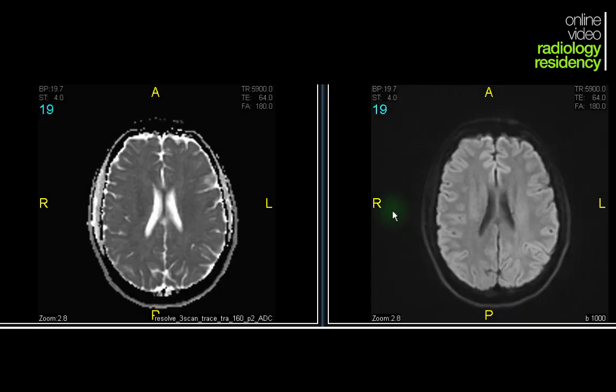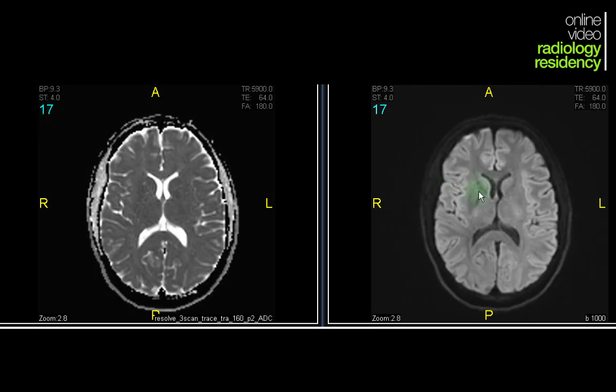How do you do it? Basically, you look for a signal abnormality on the B1000 sequence, which is bright, and then on the ADC, that same region should be correspondingly dark. That's when you can confirm that you have a focus of restricted diffusion. A focus of restricted diffusion has a differential, but high on that differential in the setting of possible stroke is an acute ischemic stroke or an area of brain infarct.